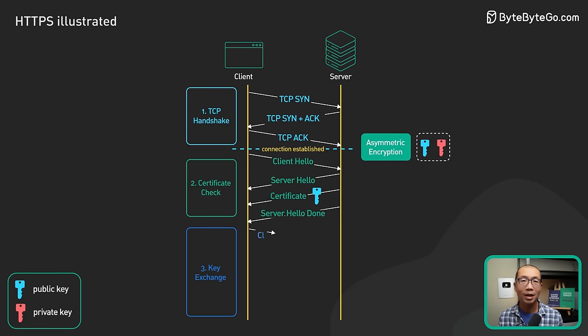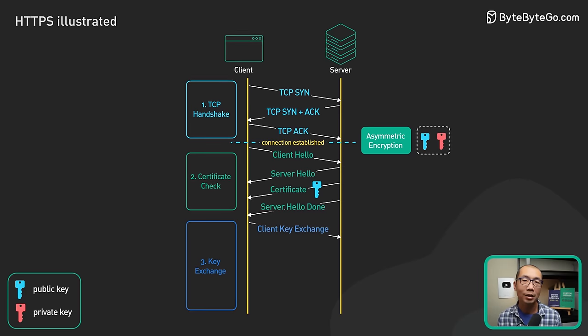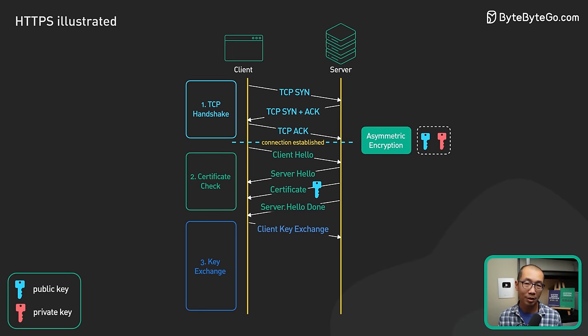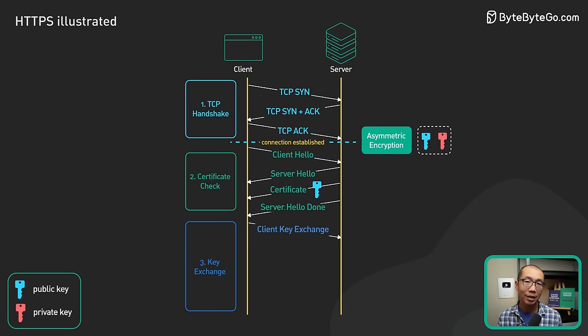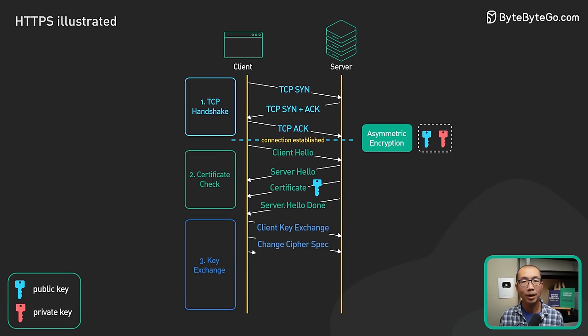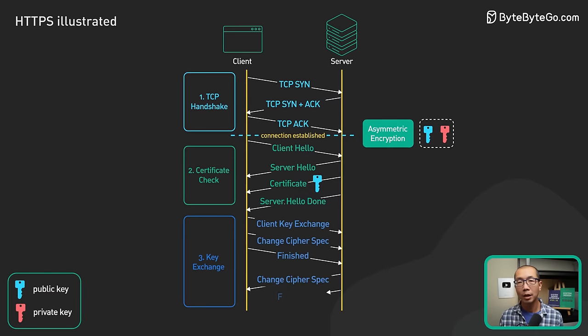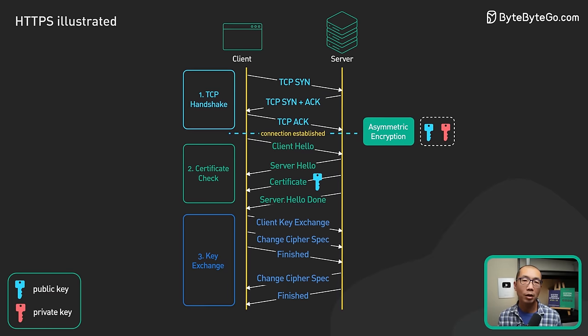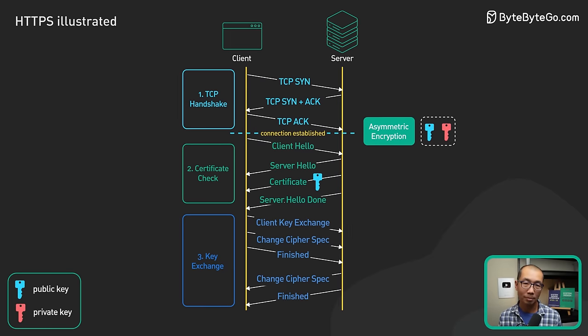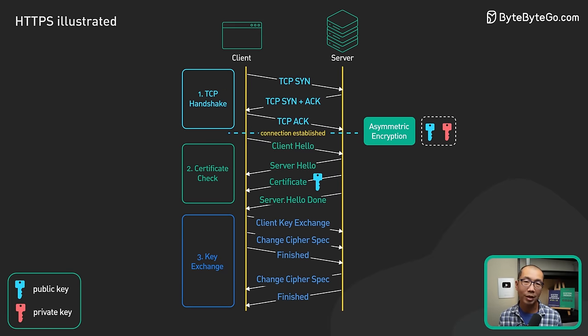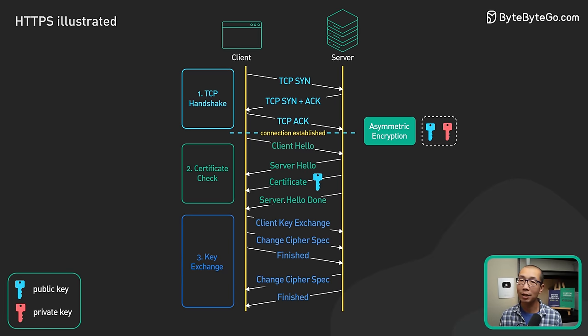All this is done in the client key exchange message. The exact detail varies depending on the cipher suite used. Here we use RSA as an example, since it is the easiest to understand.